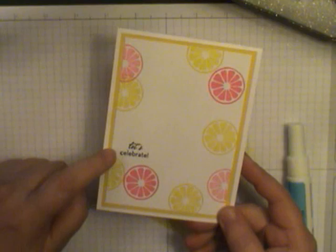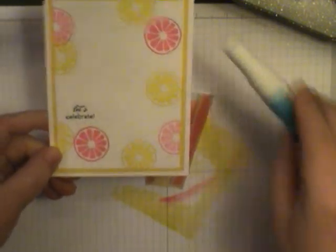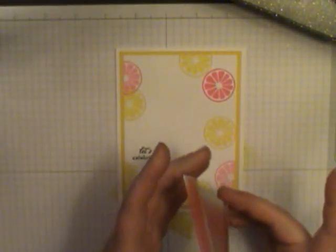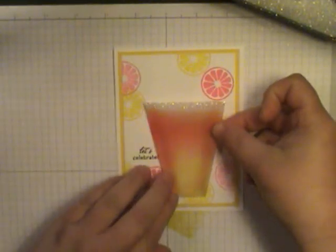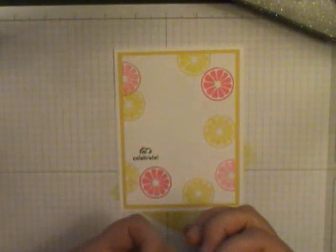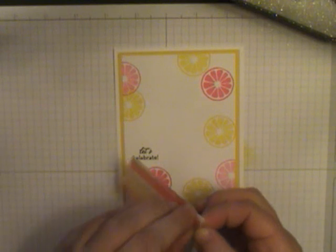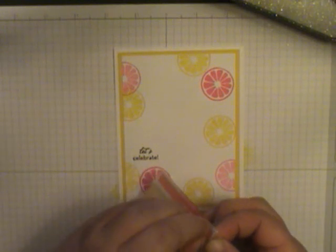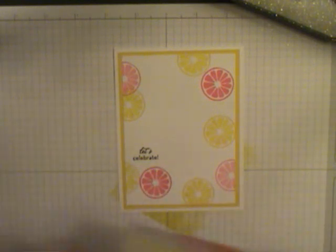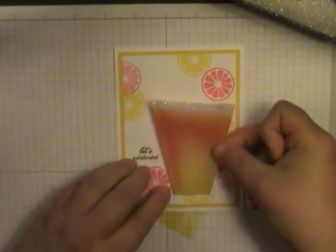The Let's Celebrate is from a stamp set called On Your Birthday and this is going to sit on your card like this. So we're going to do one side at a time so you want to peel off the Sticky Strip and line up your card.